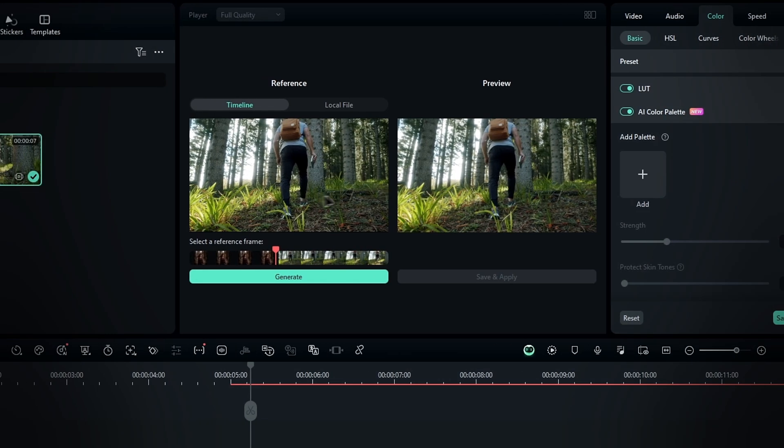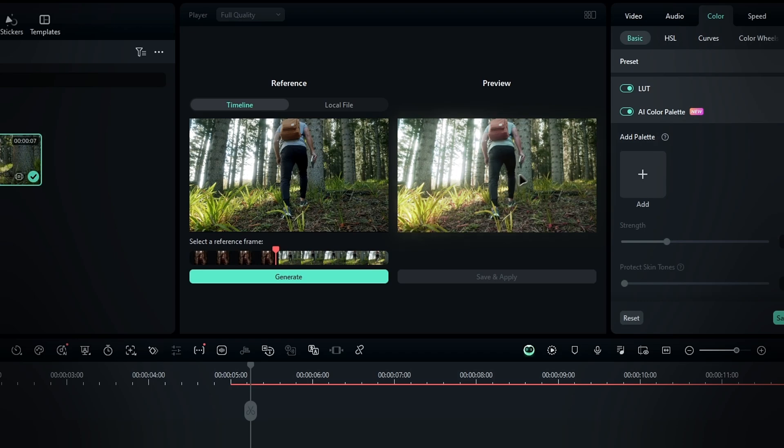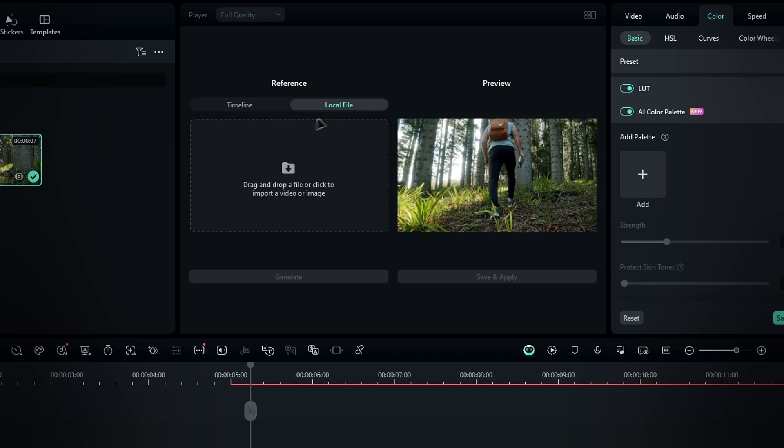On the preview screen, you'll see the palette generator. On the left side is the reference, and on the right side is the preview screen. You can also click local file to import the reference image directly.